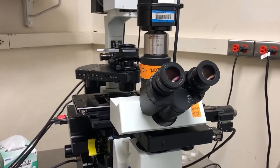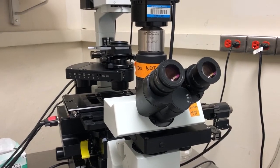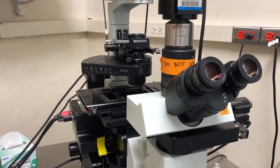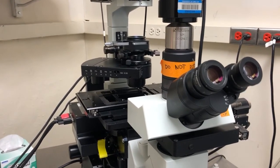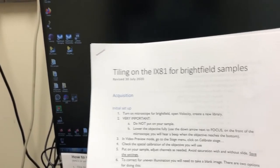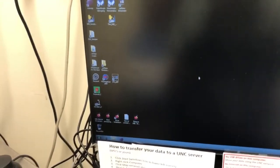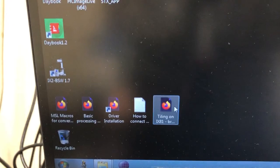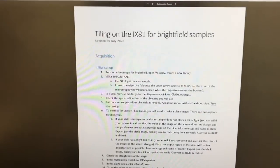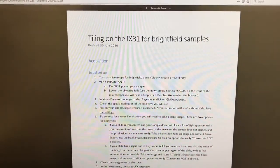This training video will show you how to acquire tiled images on the iX81 for samples you want to visualize using Brightfield, like an H&E stain slide. There are instructions on the system on a piece of paper at the computer, and the same instructions are replicated in a PDF you can open by double-clicking. We're going to follow this step-by-step.